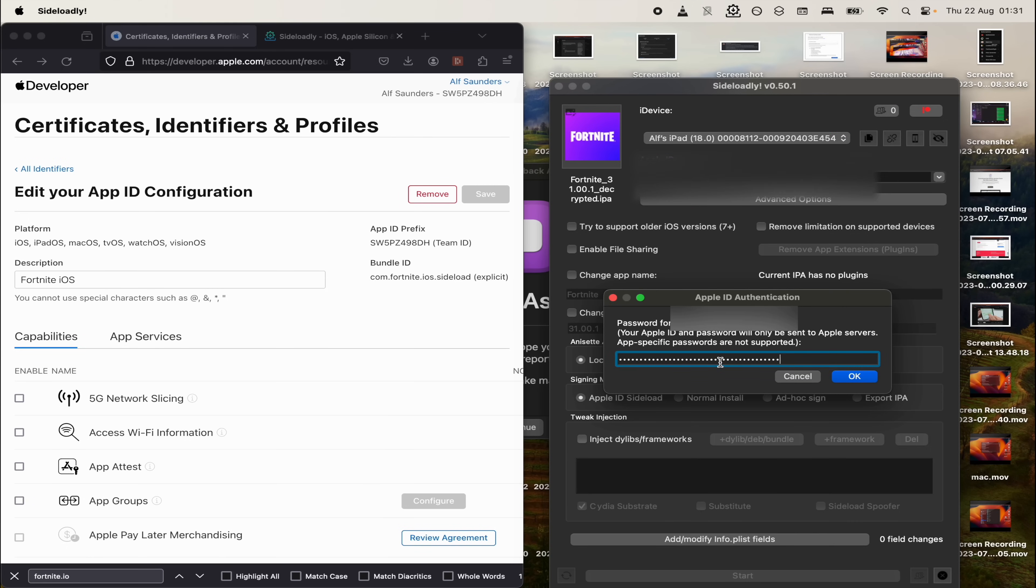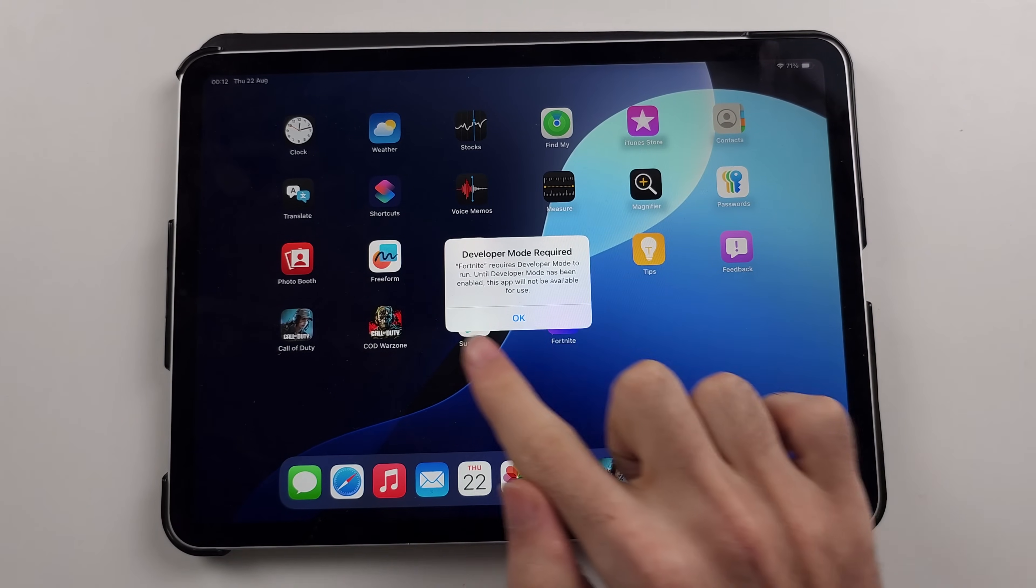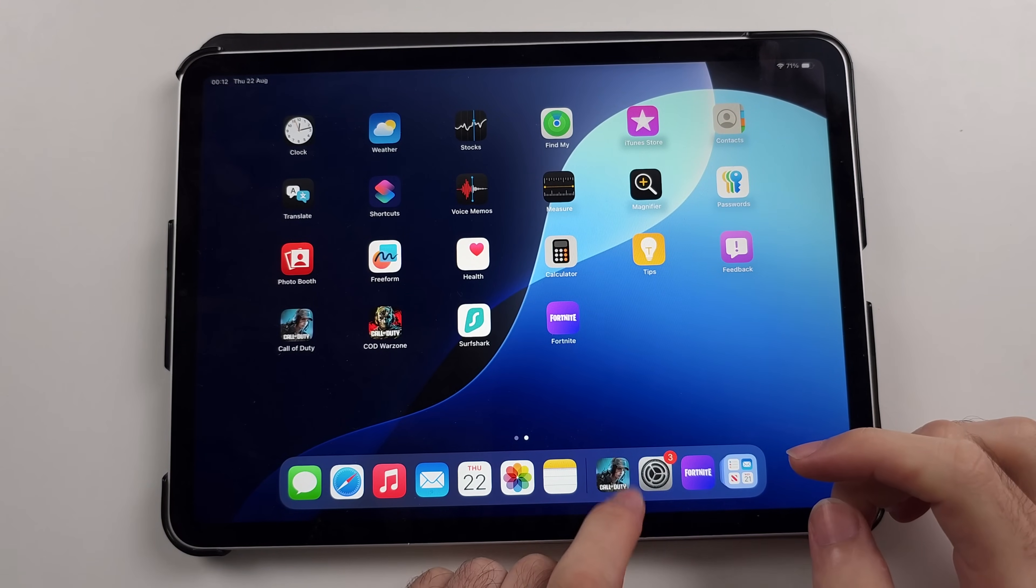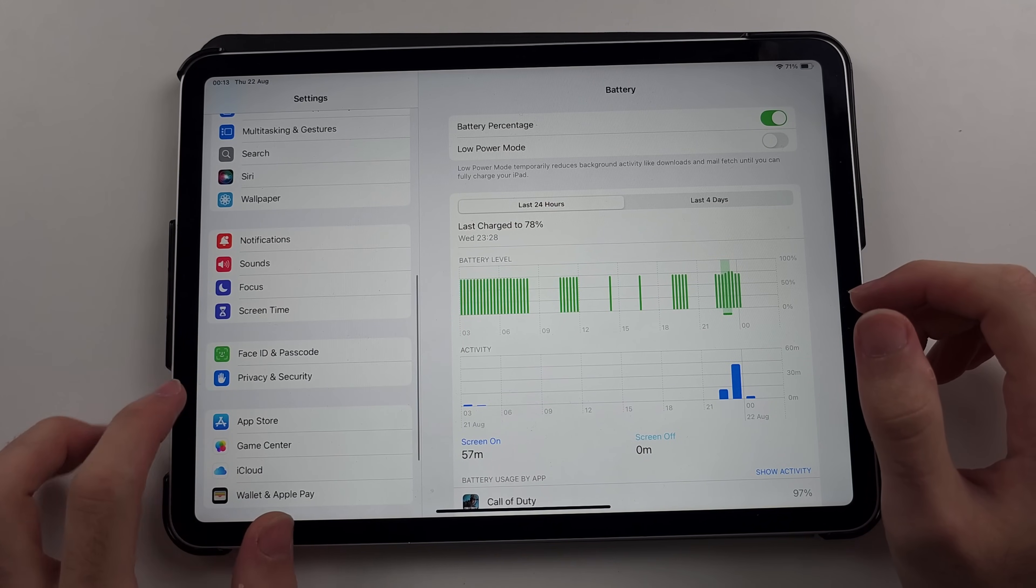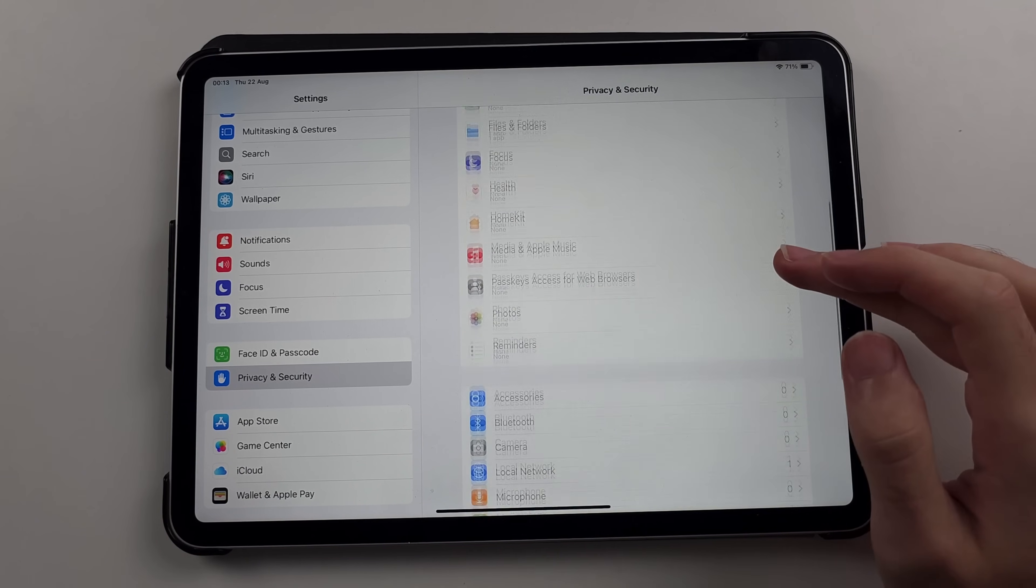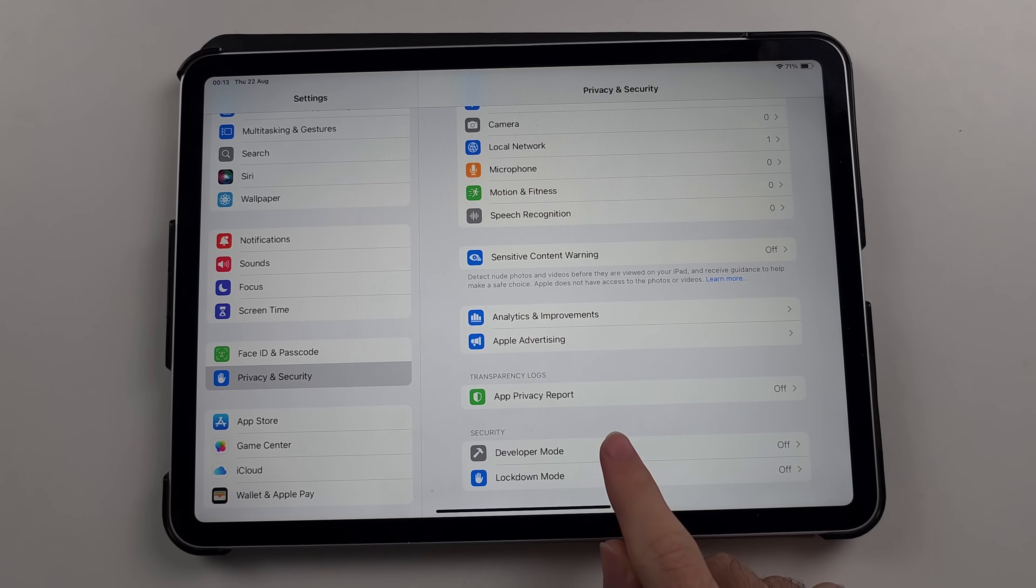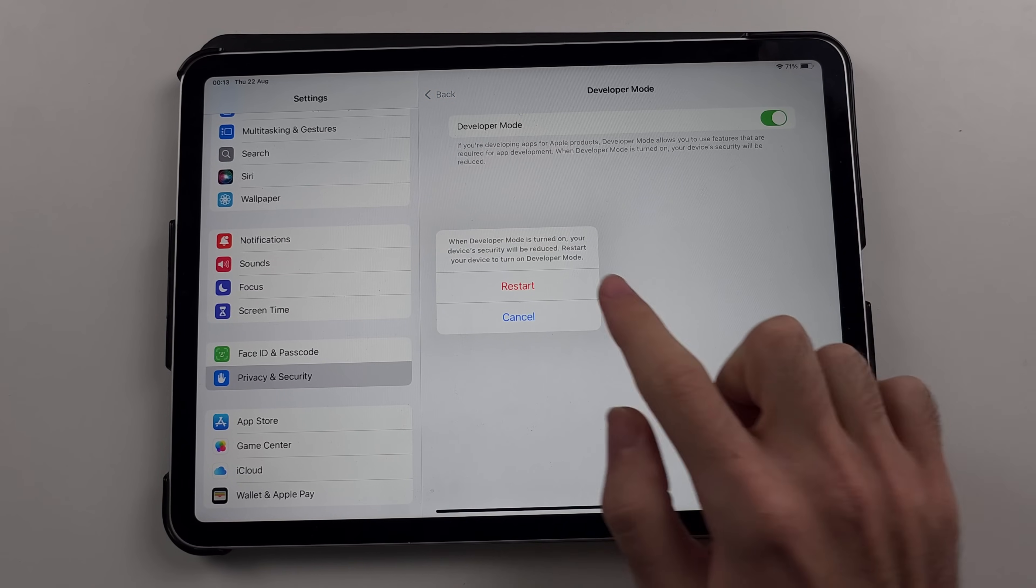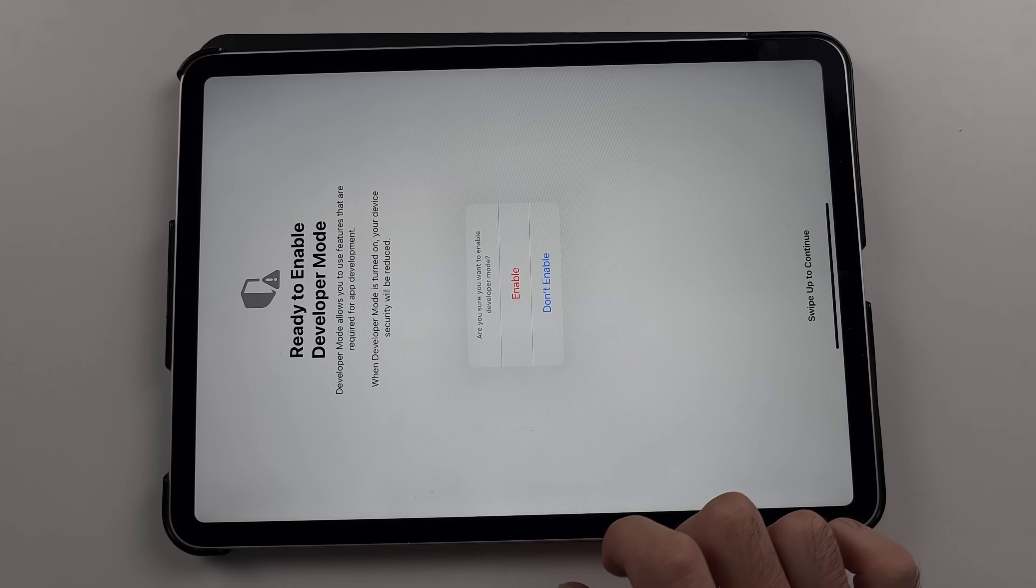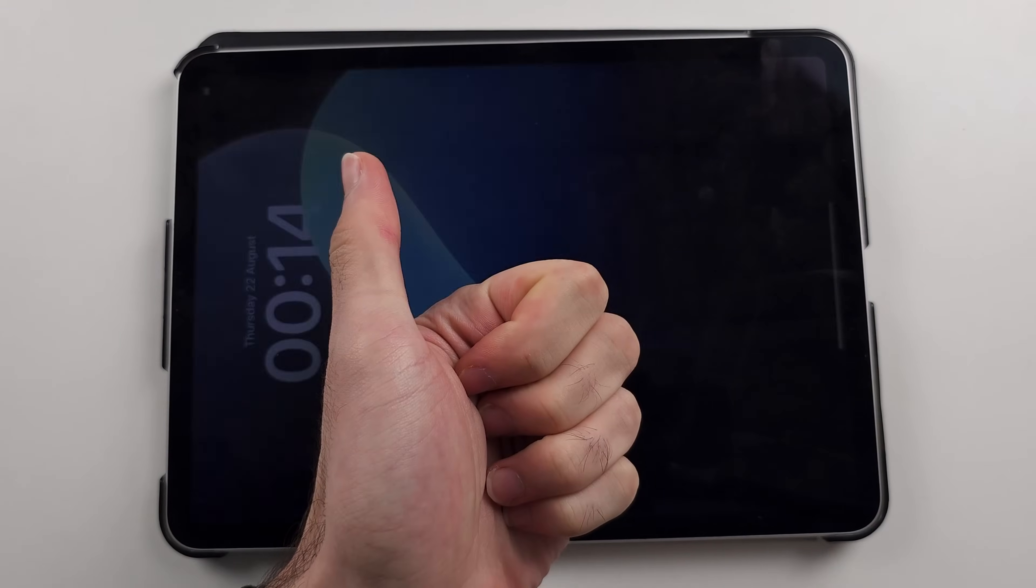Once you've sideloaded Fortnite, when we try and open it, we see developer mode is required. So in order to get past this, we're going to first open our settings. Then scroll all the way down until you see privacy and security. Then scroll down again and look for the developer mode option. Select this one and then tap the toggle to turn on developer mode. And then tap the restart to turn on the developer mode. It would then say ready to enable. So swipe up to continue and then tap the enable option. And now developer mode will be enabled.